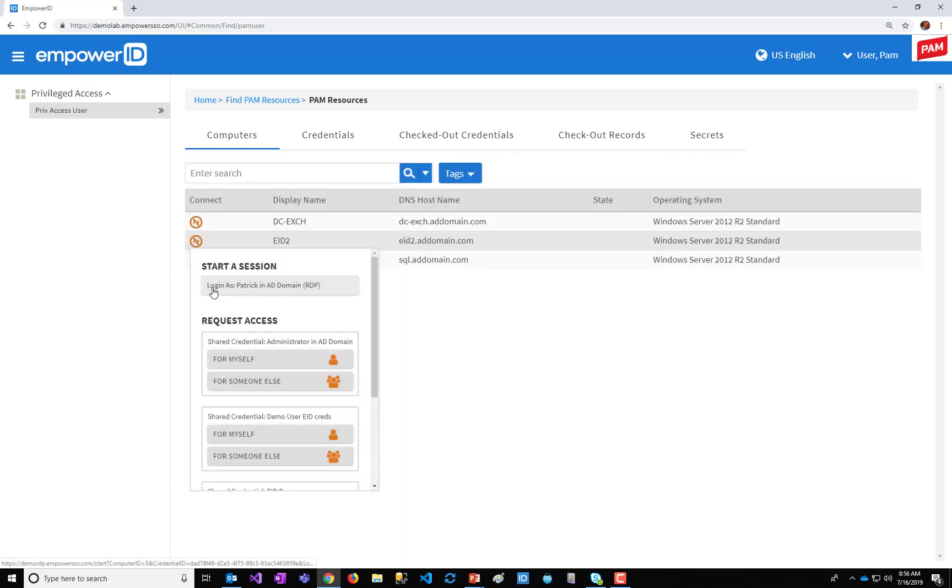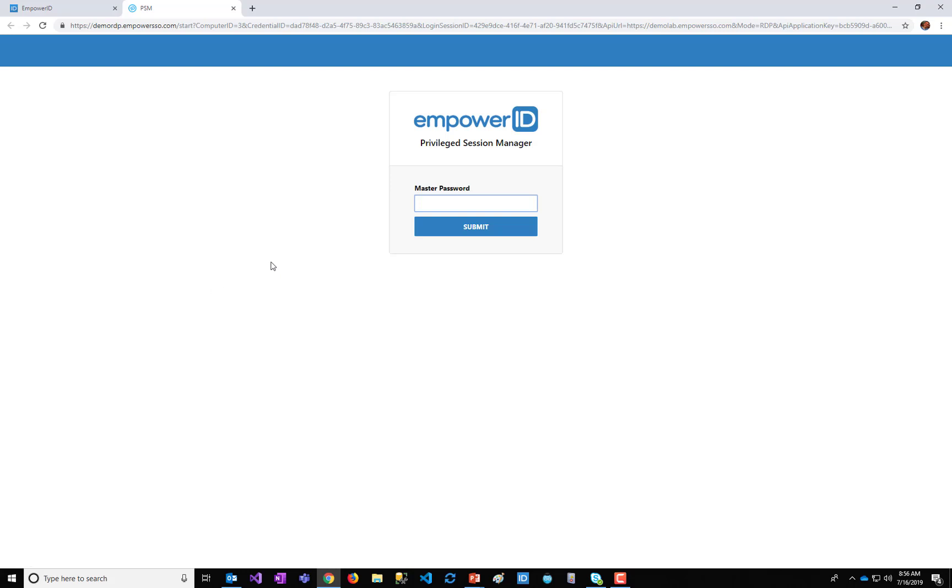I'm going to say, okay, I need to get into the server to do some work. It launches the Privilege Session Manager web interface, which is like a reverse proxy. Because, again, I'm only going to be able to see that system. It's the illusion of privilege without actually having the privilege. I have no network connectivity.